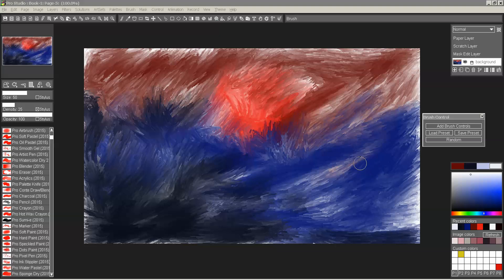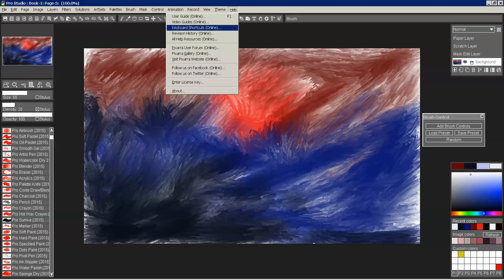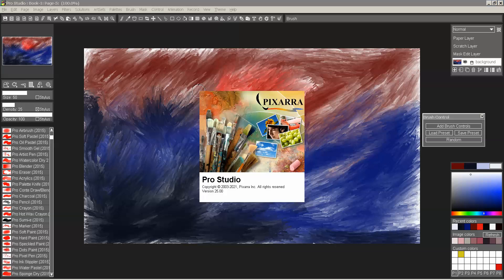Hello everyone, this is Ken Carlino, creator of Twisted Brush, and here I am with ProStudio, working on version 25.